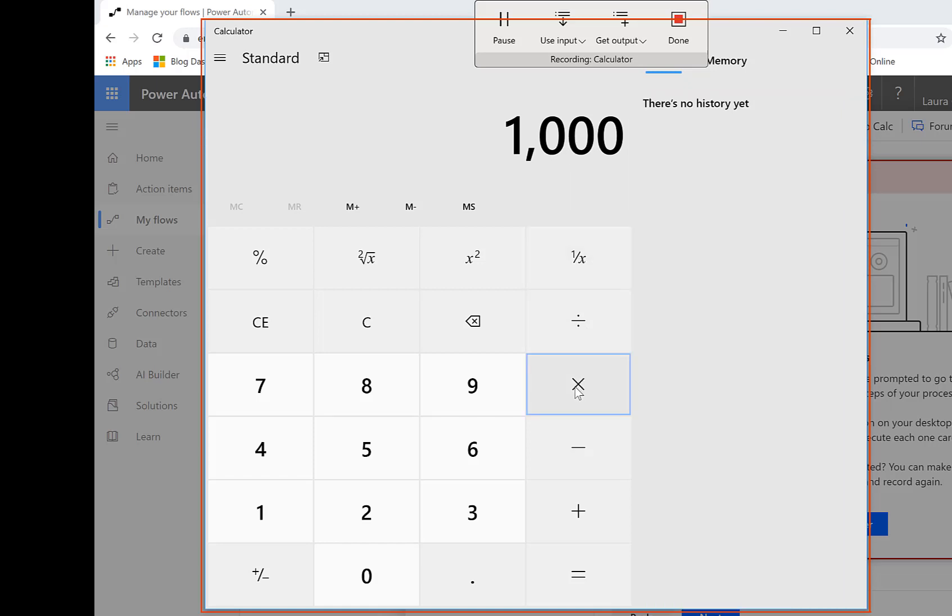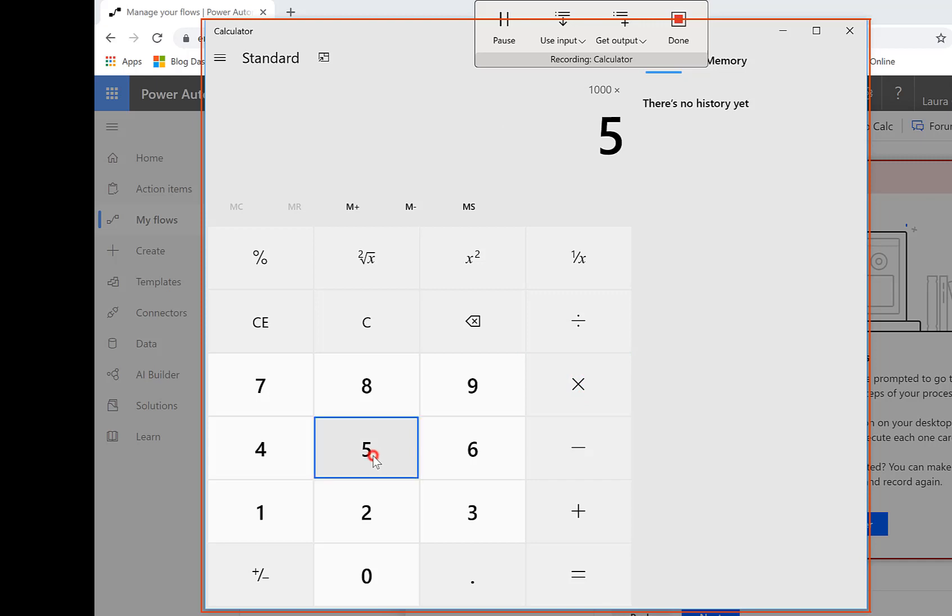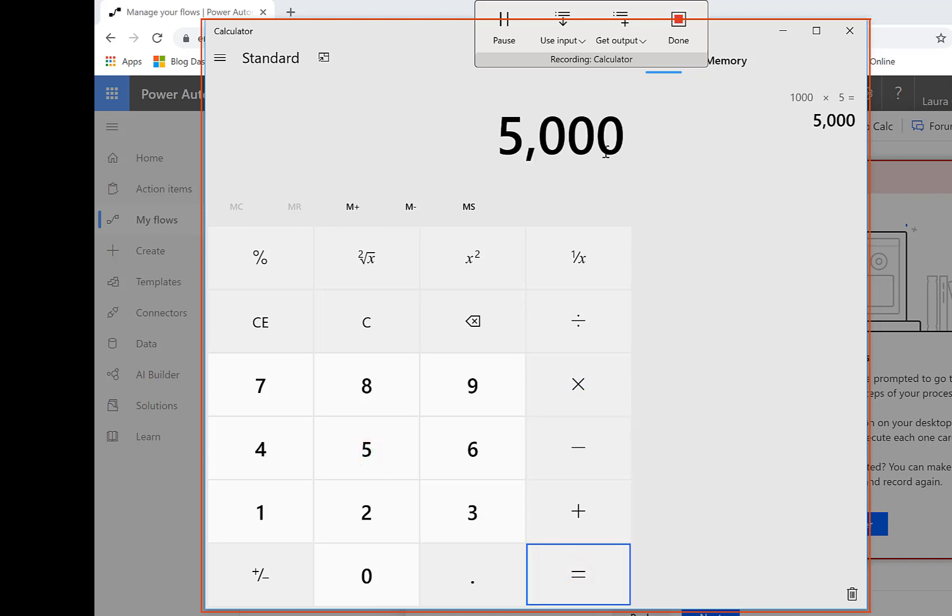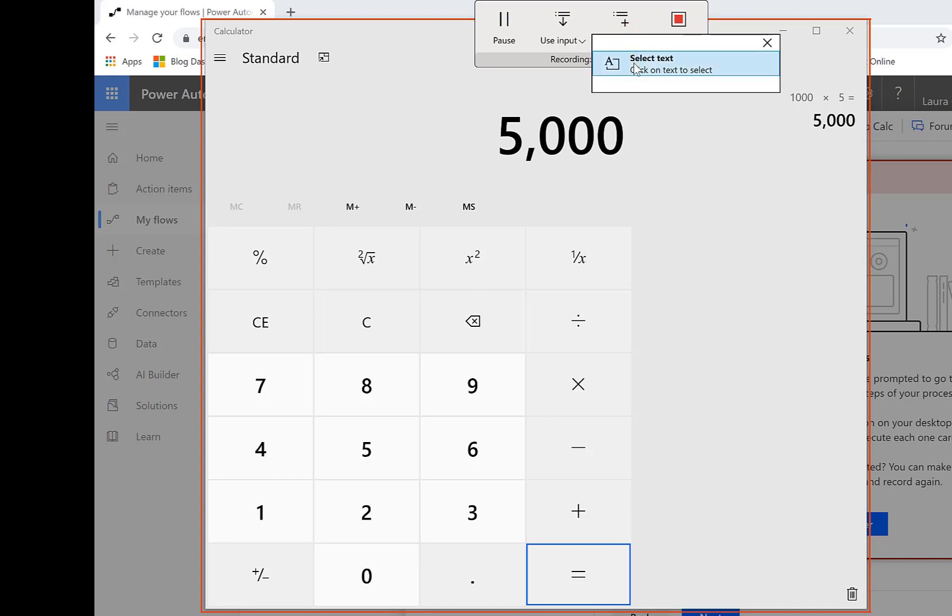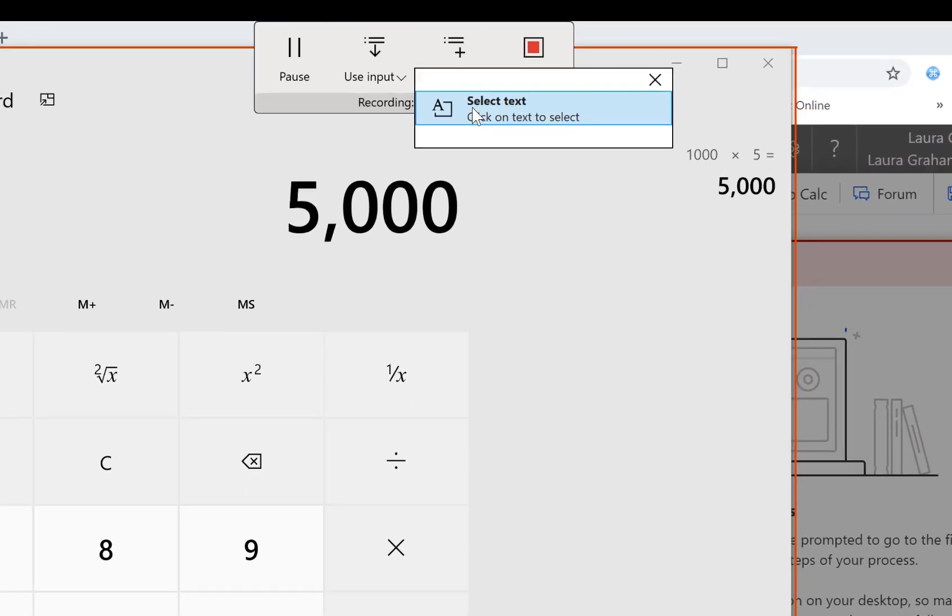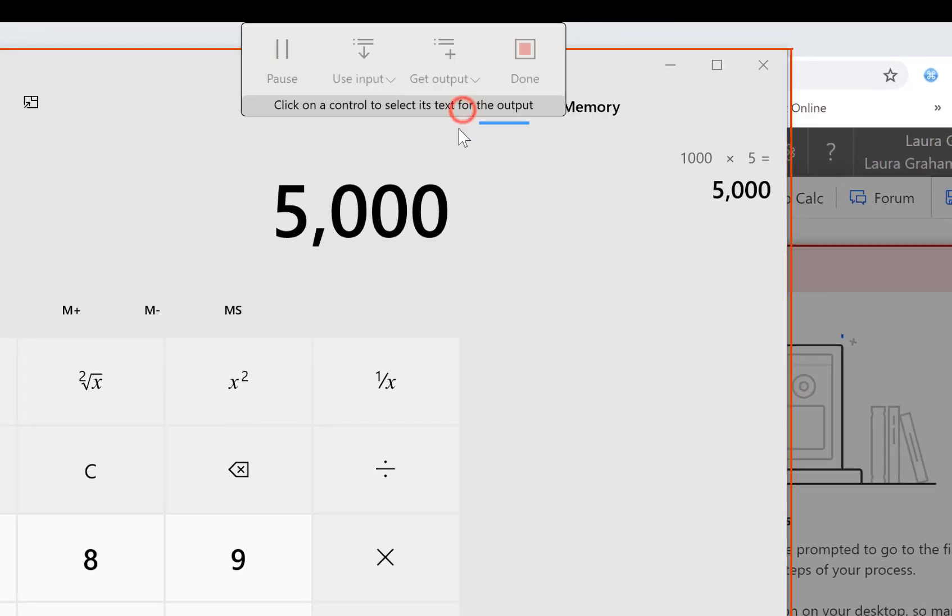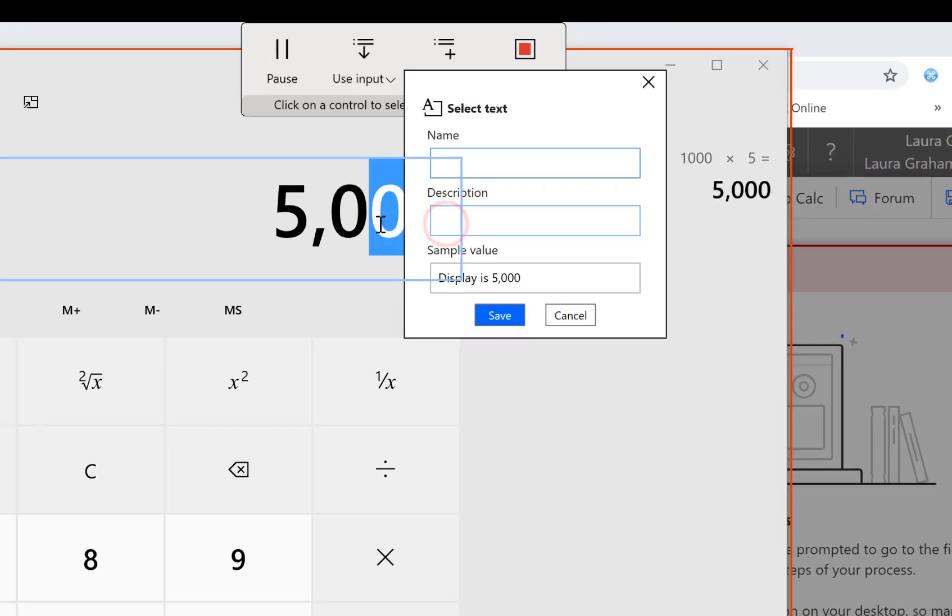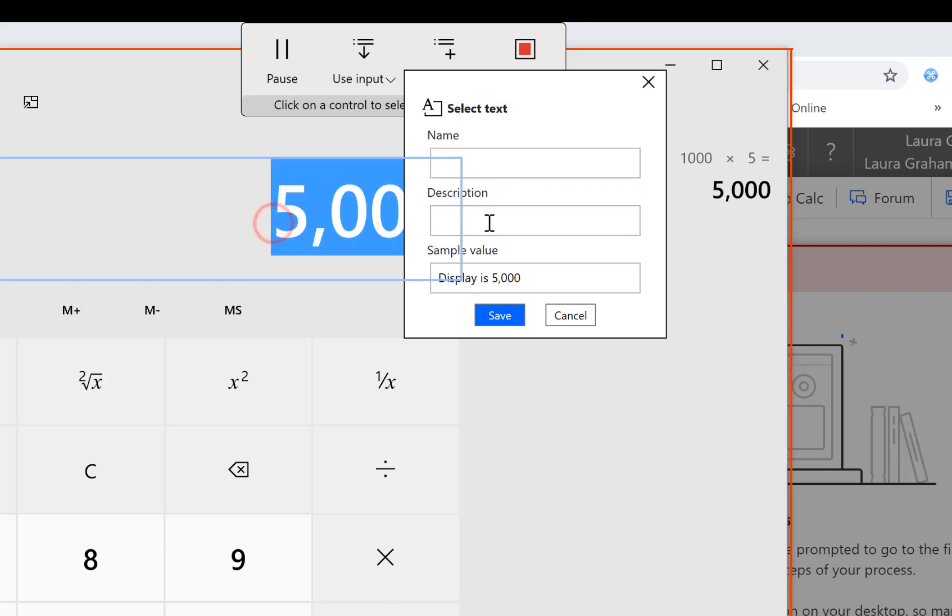And then I'm going to do times five equals and then there's a get output and we can select text on the screen.